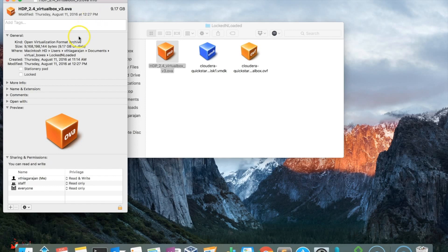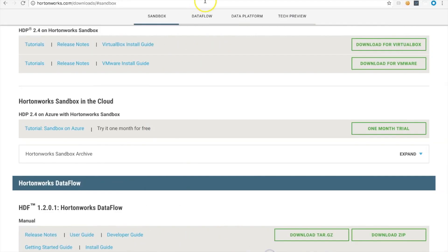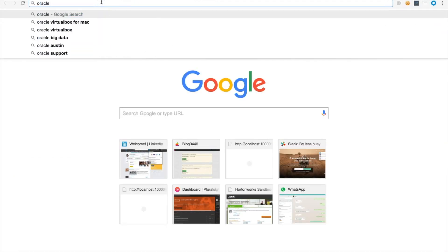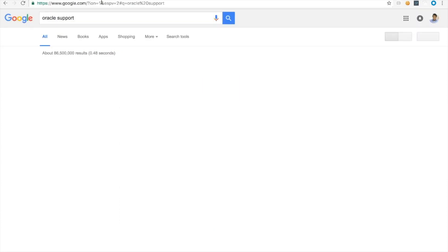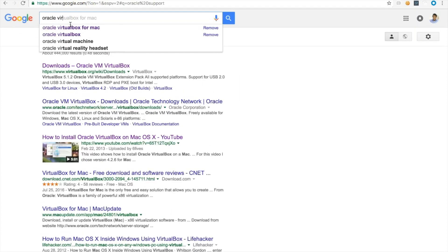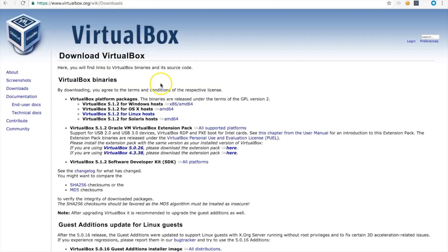Once you have that ready, go ahead and download Oracle VirtualBox from this link. Search for Oracle VirtualBox for Mac, and download this AMD64 version.